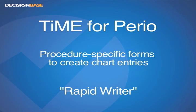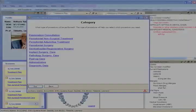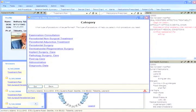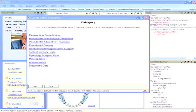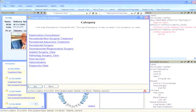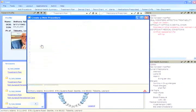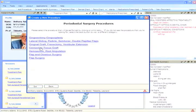Time's RapidWriter makes use of procedure specific forms which allow you to create chart entries without typing or the use of a keyboard. To create chart notes for a patient's care, there are over 40 procedure specific forms that function much like a restaurant menu. They are subdivided first into categories.